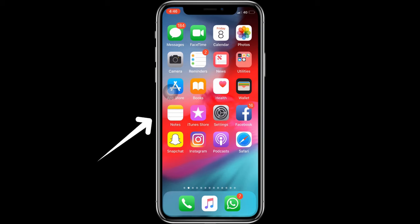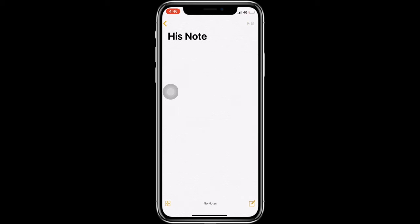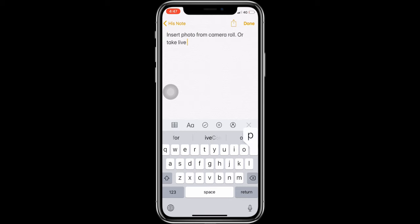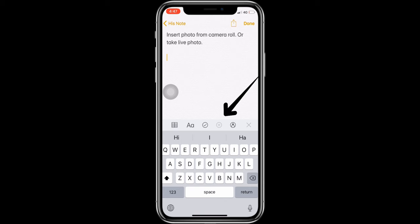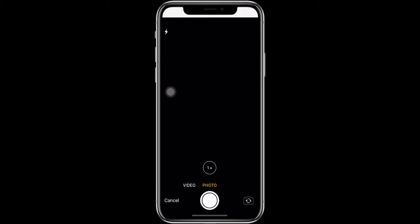First, open an existing note or create a new note in the Notes app. Now tap on the plus icon and drawing pane, and select the take photo option if you wish to add a live photo in the note.